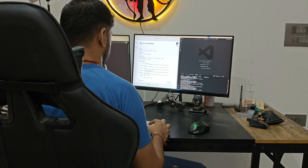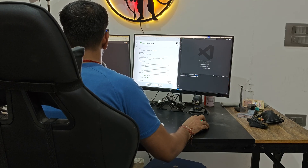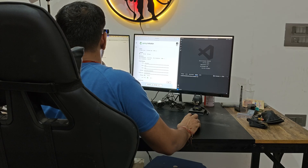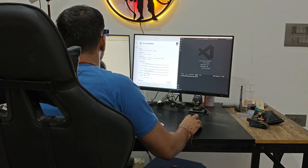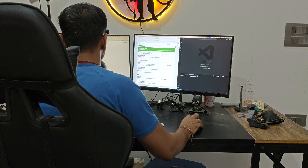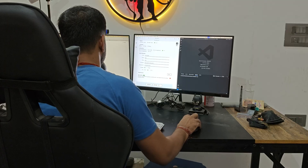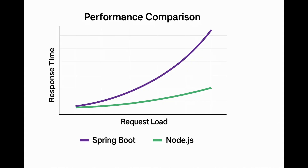My honest opinion as someone who has coded both in production: if I'm building something for a client, I'll pick Spring Boot every single time — it is stable, mature, and backed by decades of enterprise support. But if I want to build something quickly, like a new project, a side hustle, or a startup API, I'll go with Node.js. It's fast to prototype, deploy, and scale horizontally. Both are amazing, just for different mindsets — Spring Boot is for engineers, Node.js is for builders.